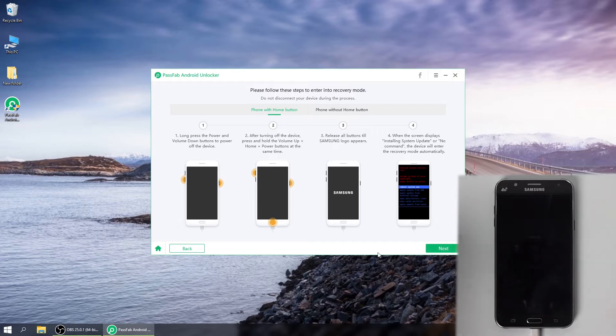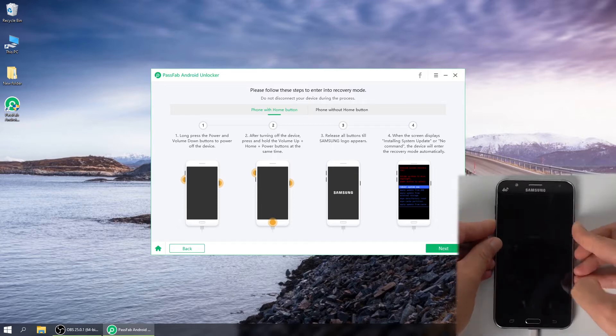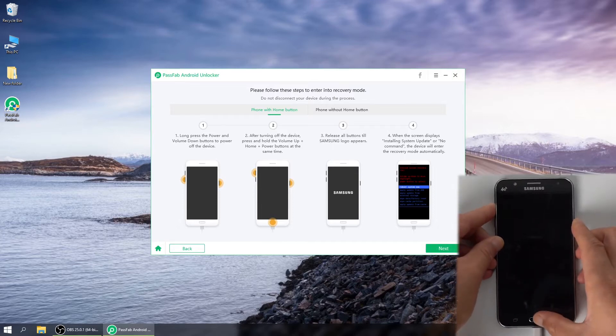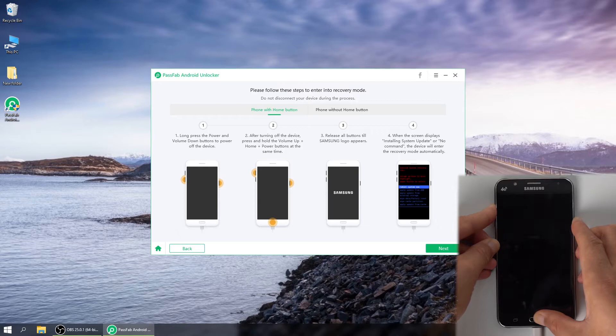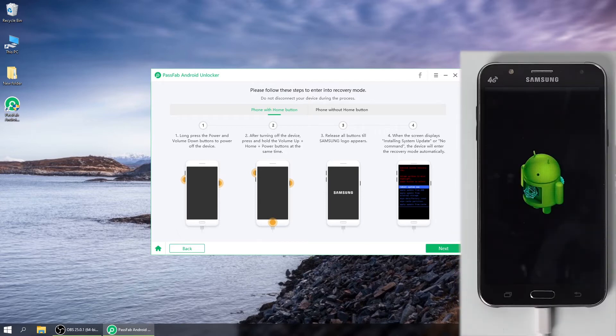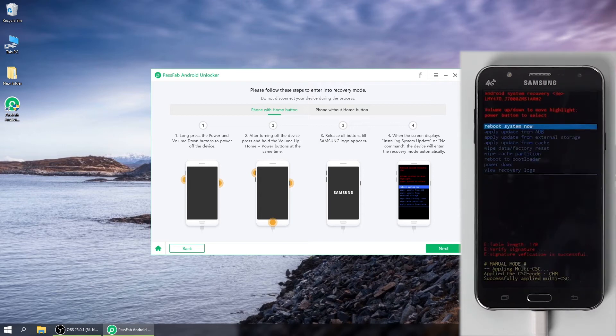Follow the guide on the interface to enter into recovery mode. First, long press the power and volume down buttons to power off the device. Then, press and hold the volume up, home and power buttons at the same time after turning off the device. Release all buttons till Samsung logo appears.